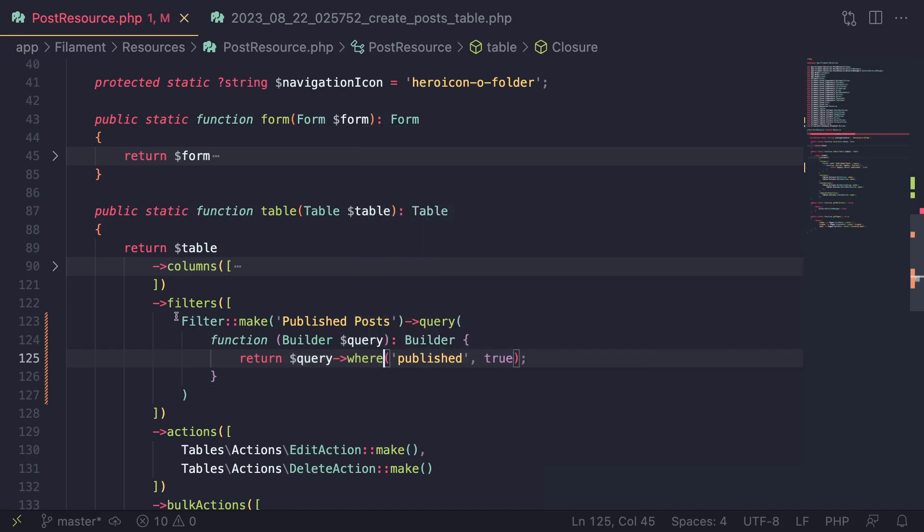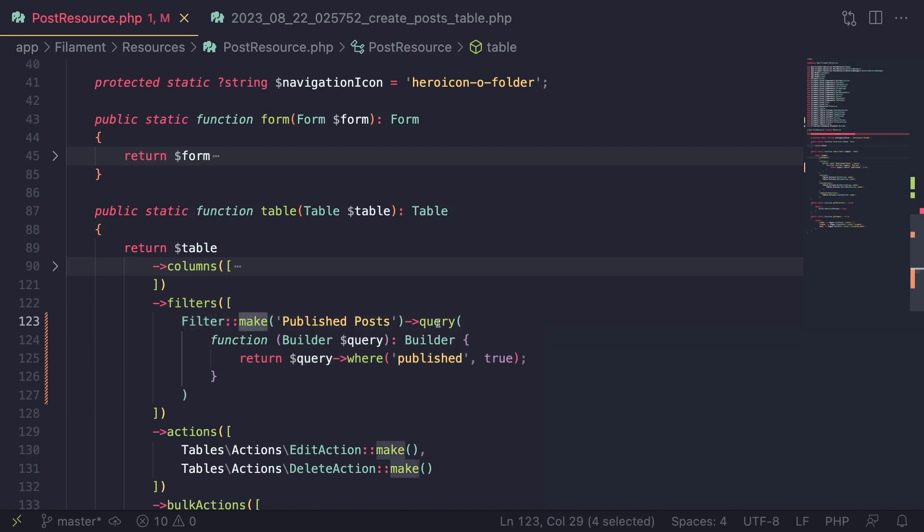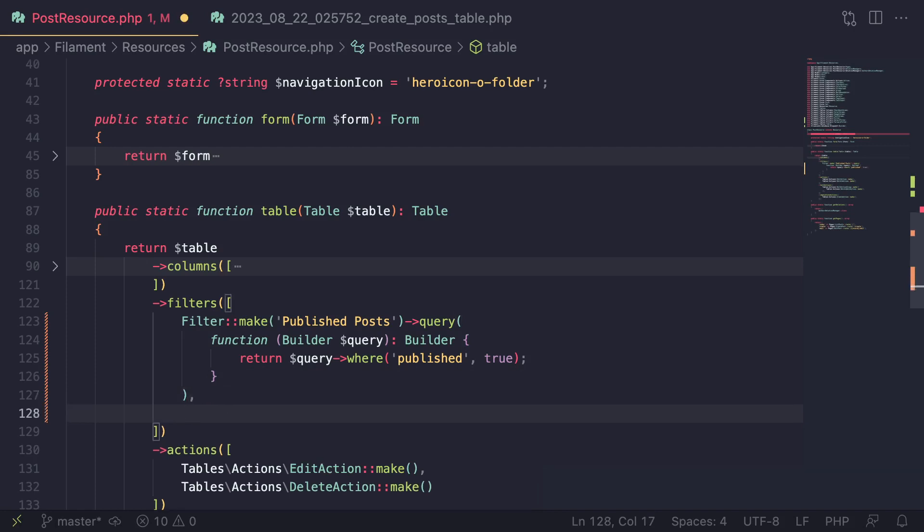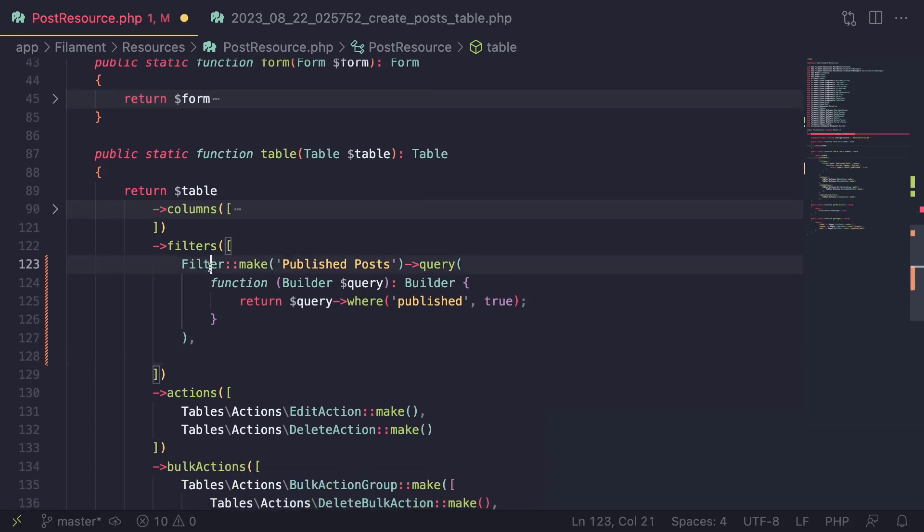So I'm going to set this back to where. So this is the simplest type of a filter. You just call the filter to make, then you do a query and then you add any type of eloquent query you want to be applied when this filter is active. So this is the simplest form.